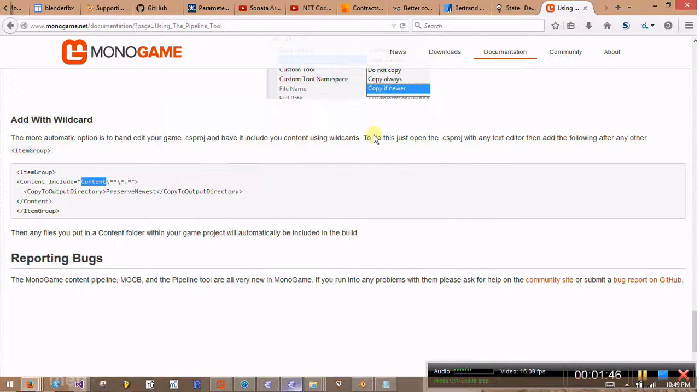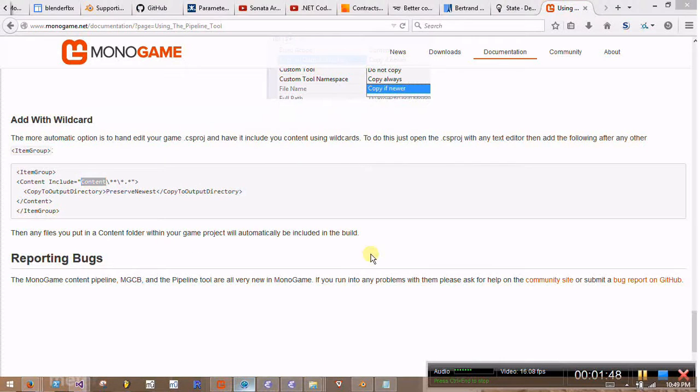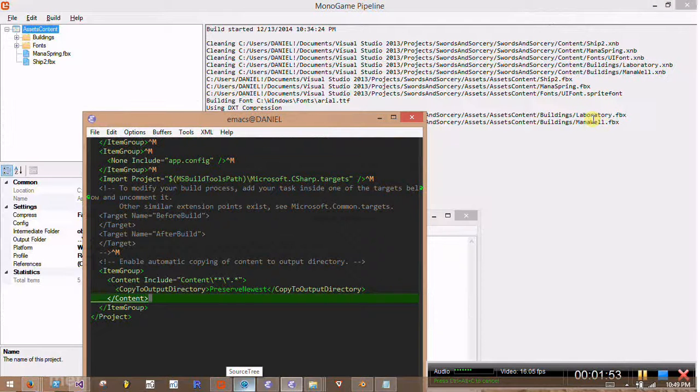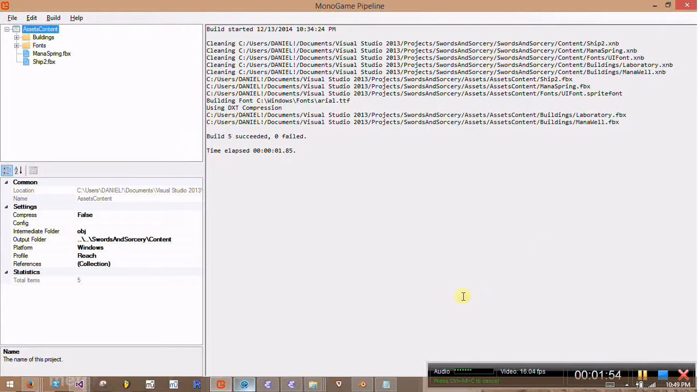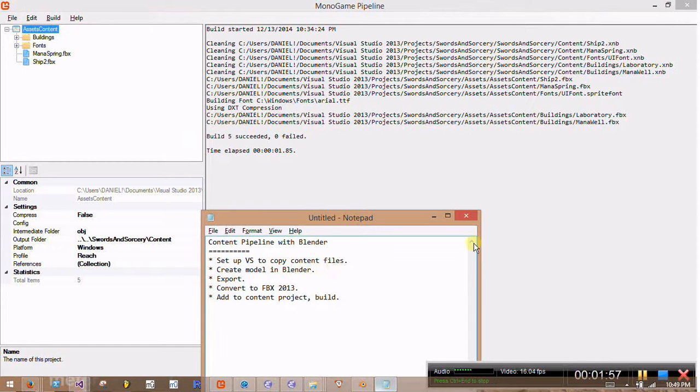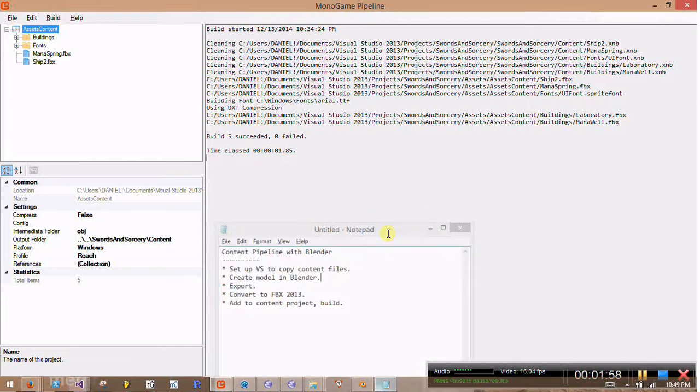Like I said, basically after you build stuff in the pipeline, it'll get copied over automatically if it's needed. All right, so that's the first step. The second step here, we want to create a model in Blender.